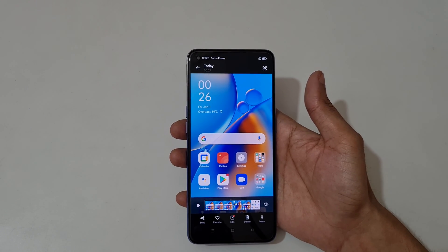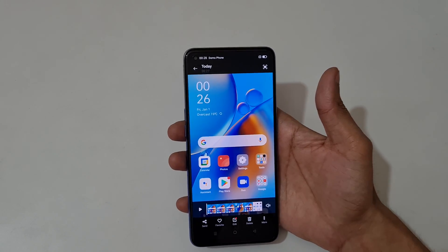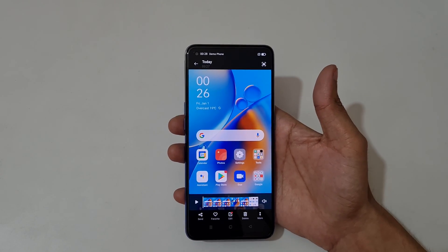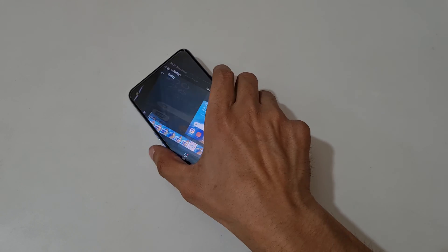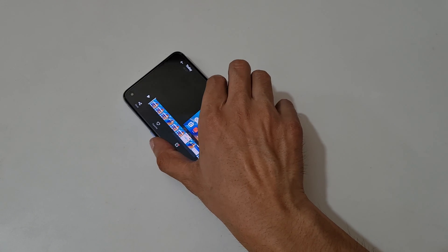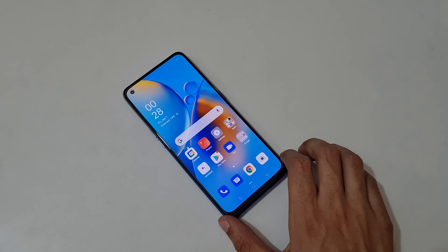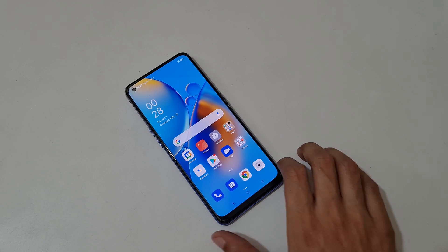So guys, this is the method to record a screen in the OPPO F19 smartphone easily. Thanks for watching — if you have any questions related to this video, let me know in the comment section below. Please like, share, subscribe, and click on the bell icon for latest updates.